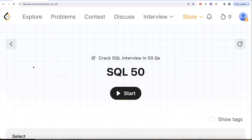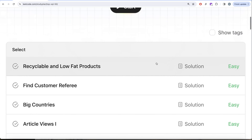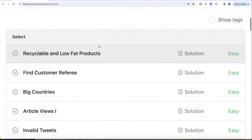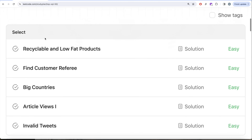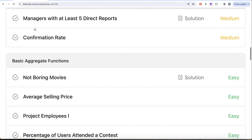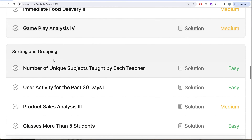Hey guys, welcome back to our channel. On this channel we try to learn various concepts of data science. We're practicing a lot of questions. This video is in continuation of the SQL 50 series, where we are trying to learn hands-on SQL using 50 carefully curated questions covering diverse aspects of SQL. We are already done with the SELECT part, basic joins, as well as basic aggregate functions.